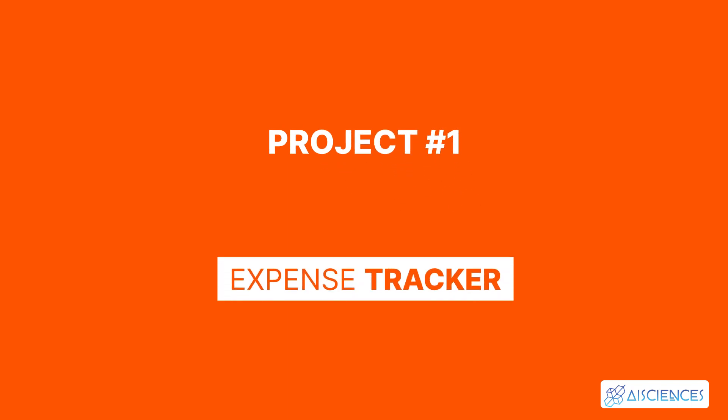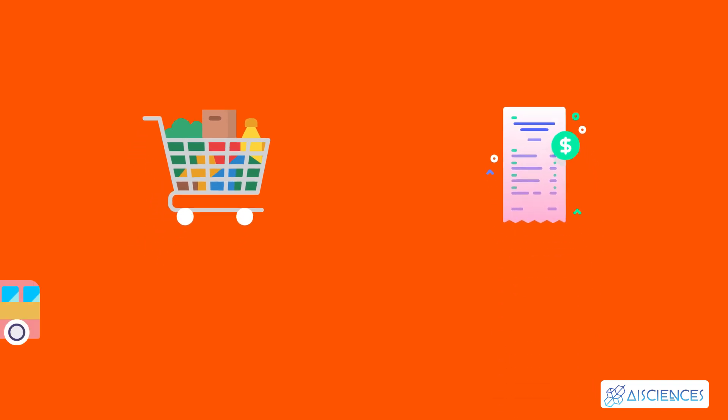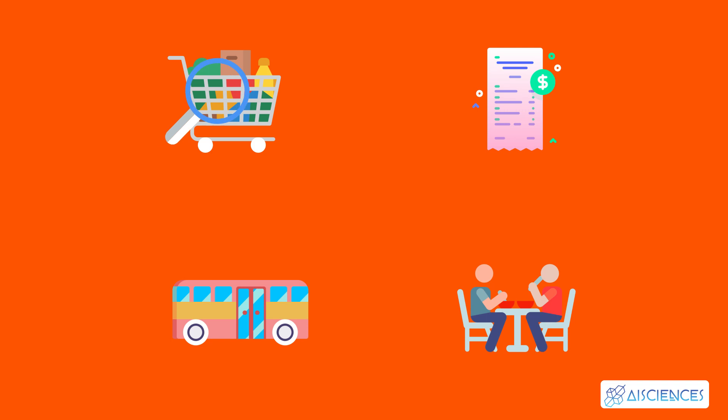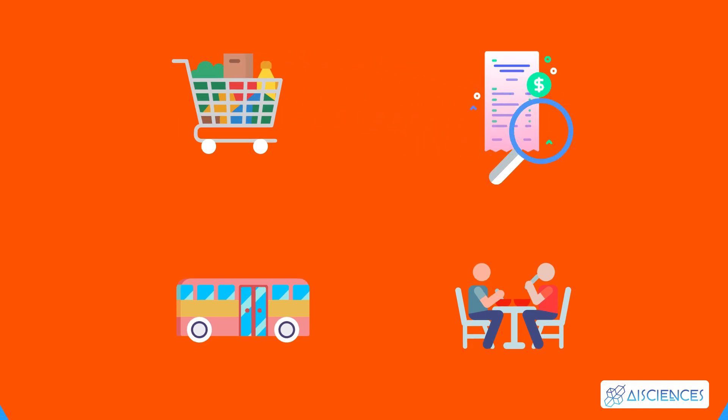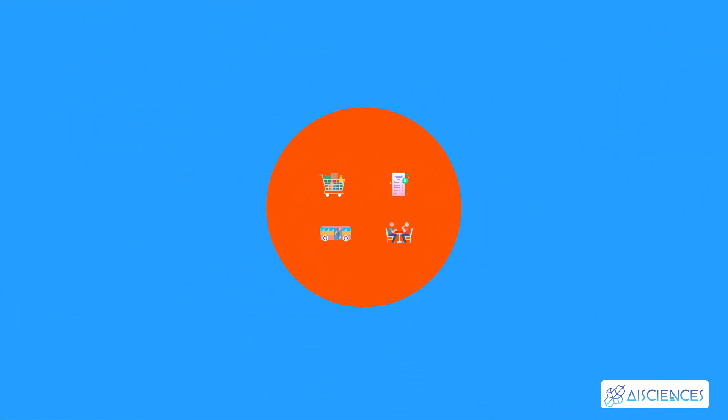Project number one, expense tracker. Everyone has daily expenses, from groceries to utility bills, from everyday transportation to eating out expenses and more. With so many items to track, it's easy to lose track of your daily expenses. And many times, you realize too late that you've run out of money.